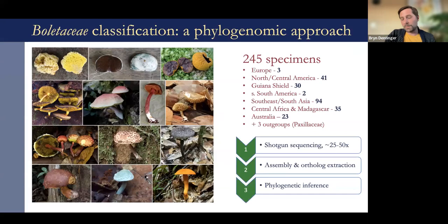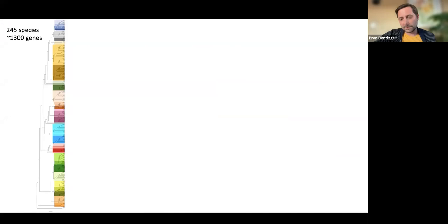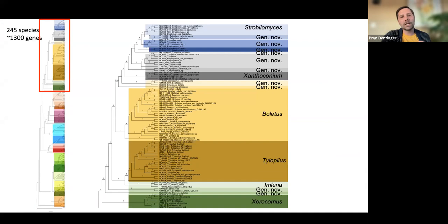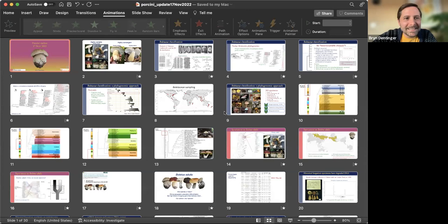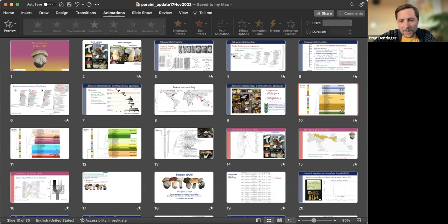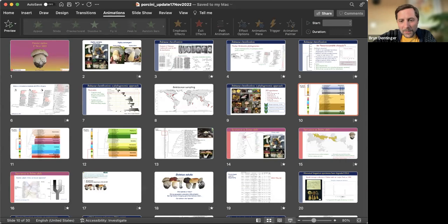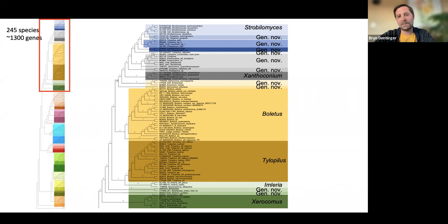I'm going to show you our results and this is the tree we got. I know you can't read it, so I've magnified sections that you'll see in a second. This is the 245 taxa — we used about 1,300 genes and it took a lot of time. I'm going to show you the tree in three sections. All the 'gen nov' labeling — that means genus novum — please ignore that for now. We are in the process of figuring out how we're going to carve out the genera, and this is not at all a final classification.